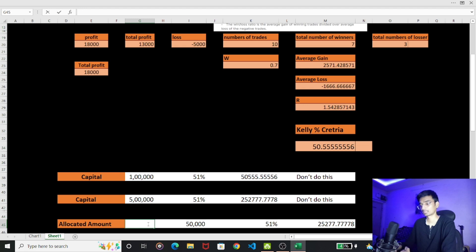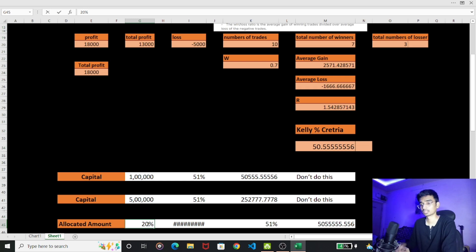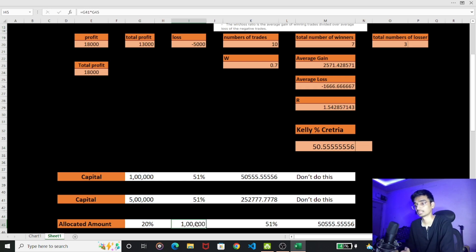I am at a maximum. You can use 1 lakh rupees — 20% of your allocation. If 50% of your allocation is applied, how much is it? 50% of your allocation is 1 lakh, so that comes to 50,000 rupees.